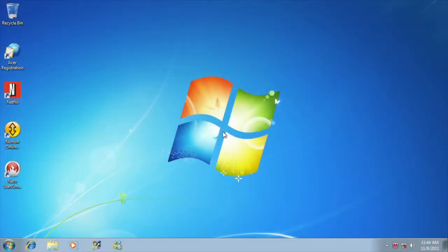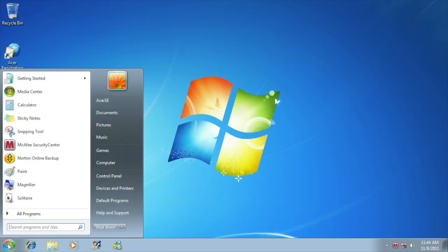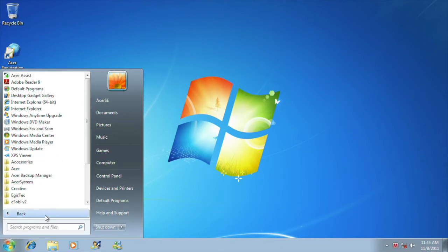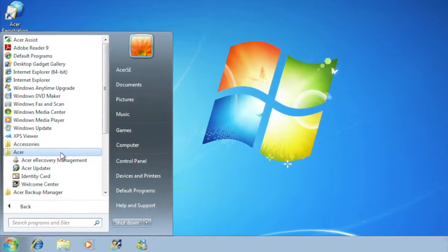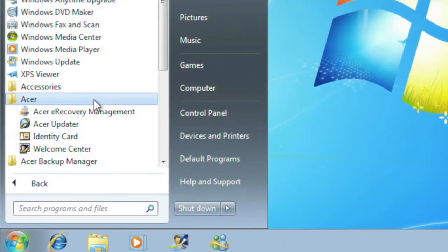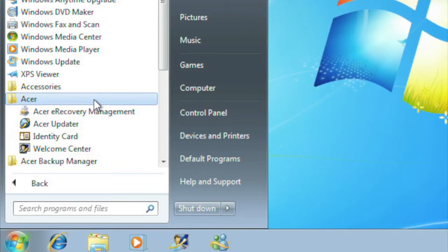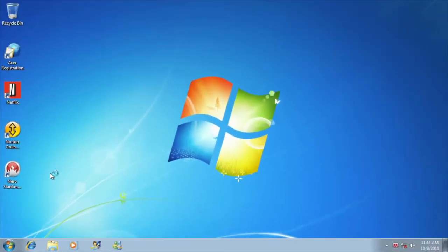So let's start by locating the Acer eRecovery Management software. The easiest place to find it is going to be under the Start menu, click on All Programs, and then click into the Acer folder. There you will see several options, but the most important for us today is the Acer eRecovery Management. Go ahead and click on the Acer eRecovery Management to launch the initial application.